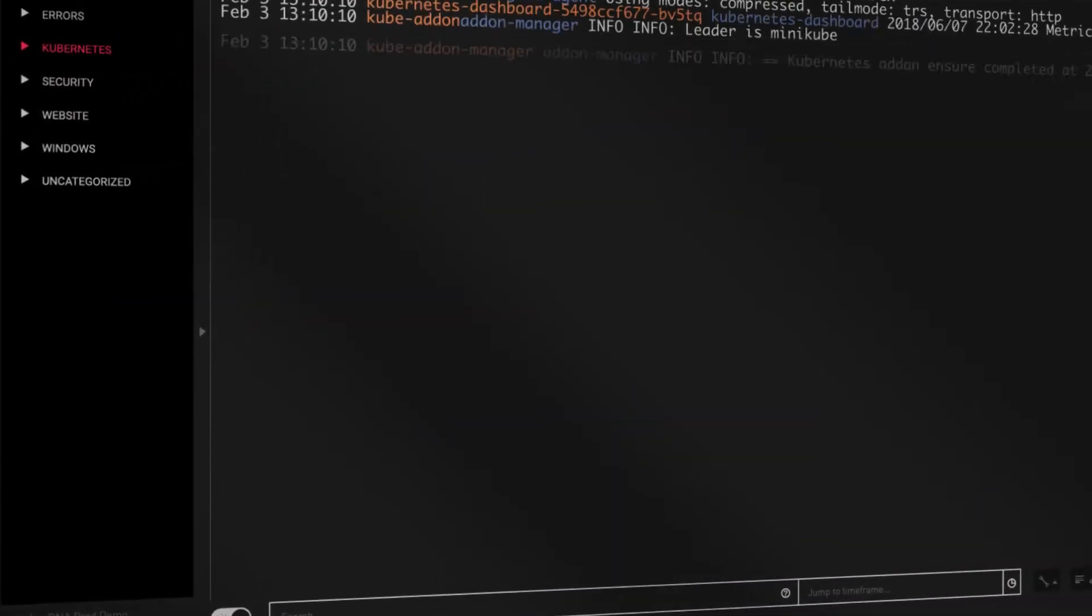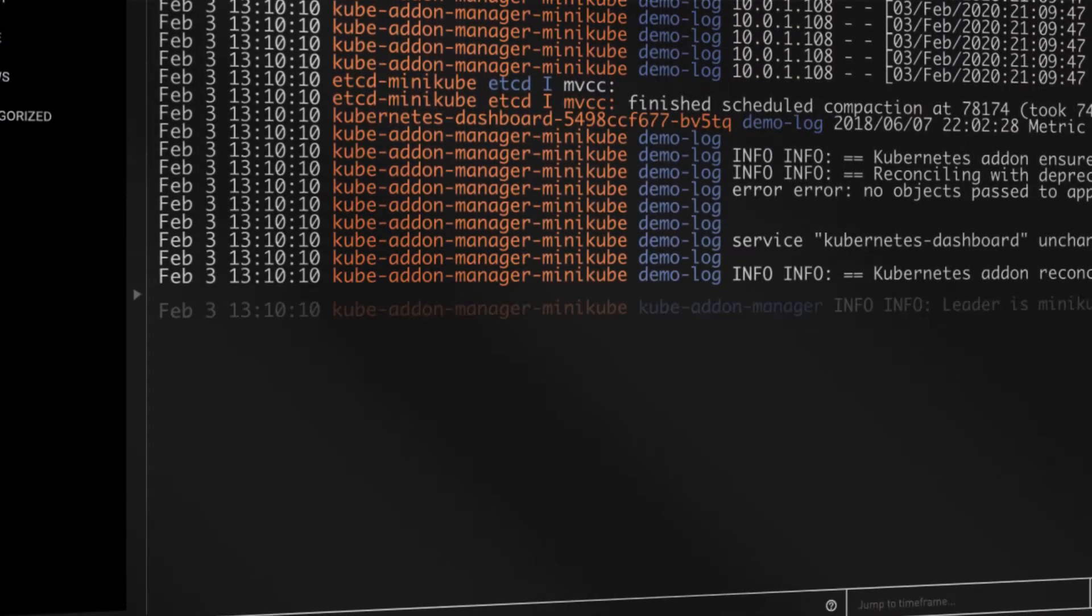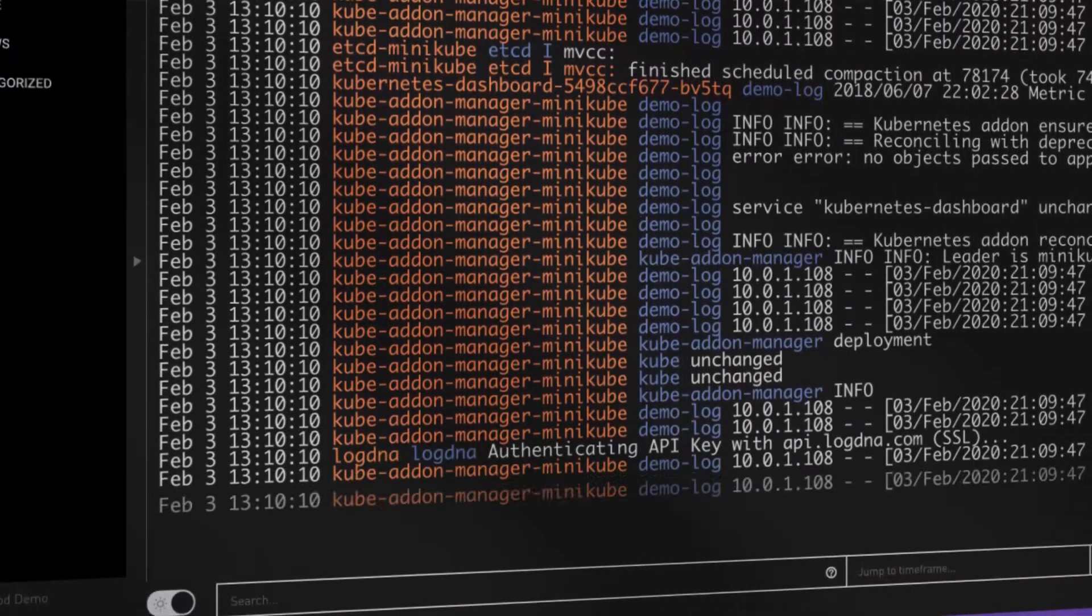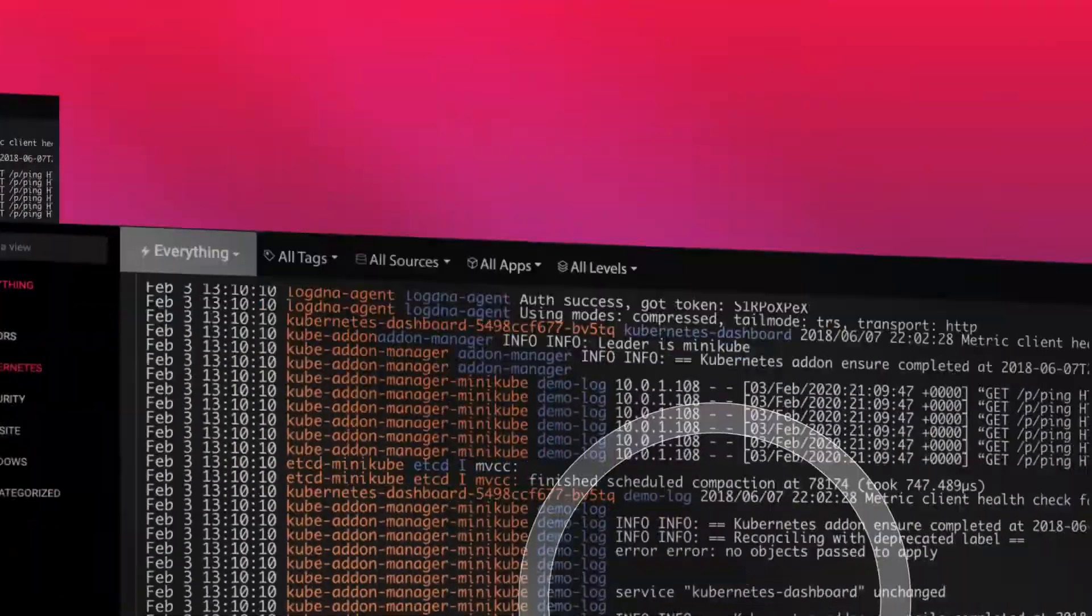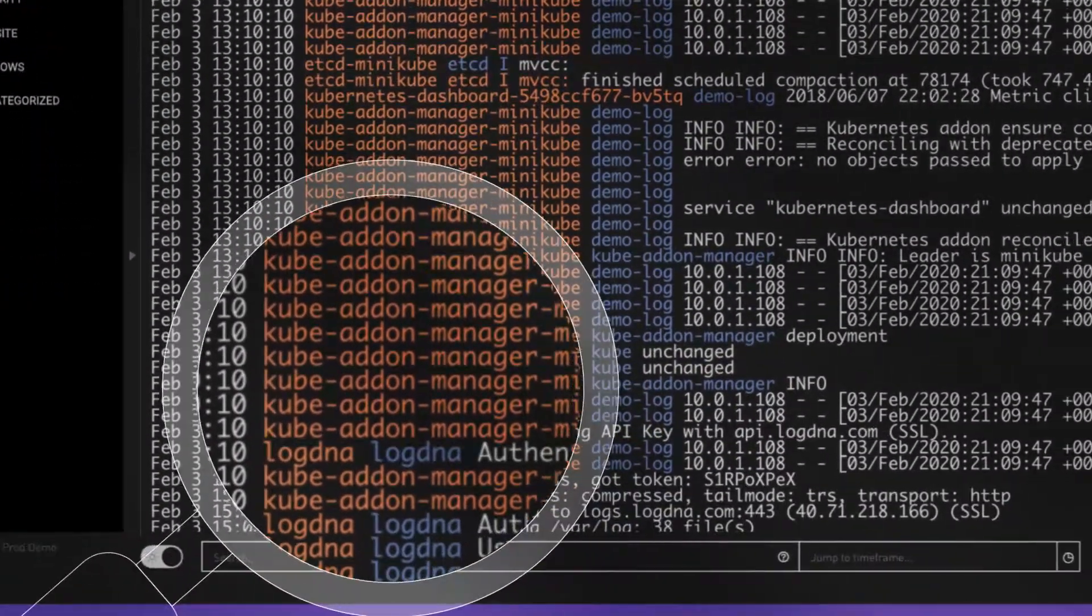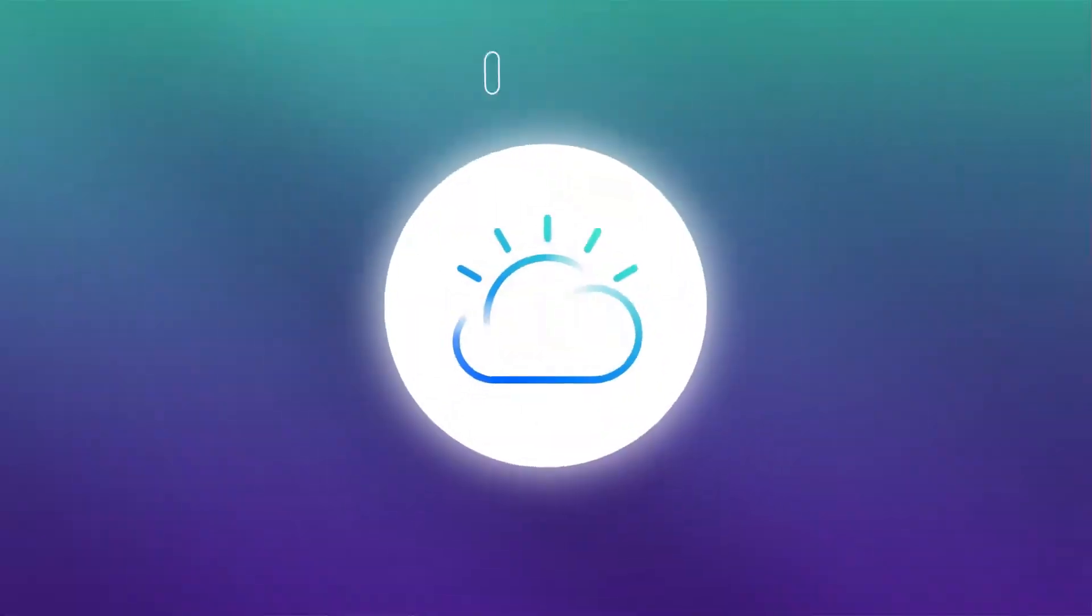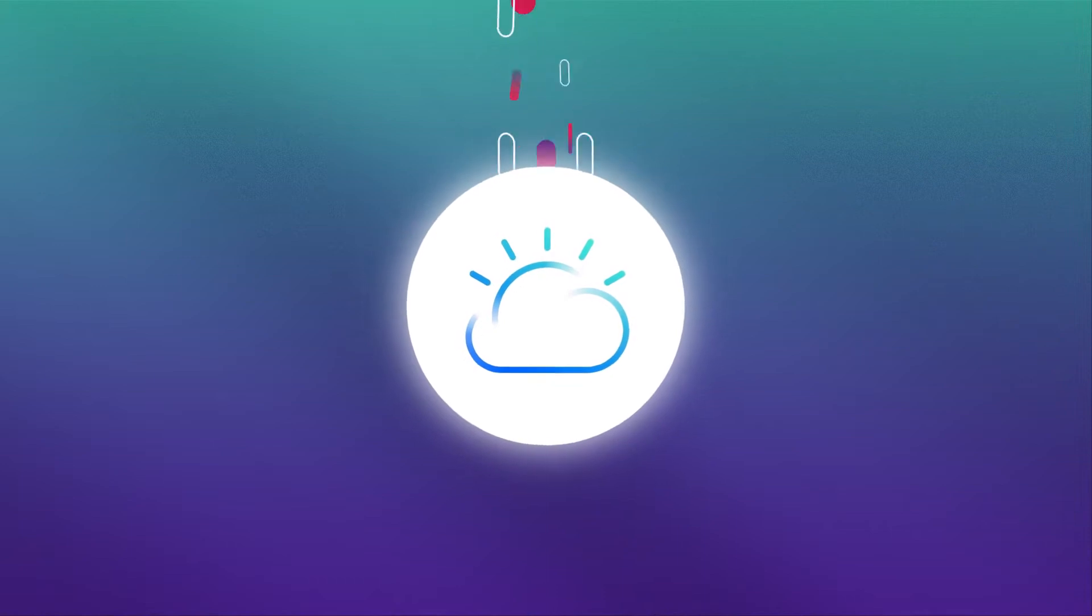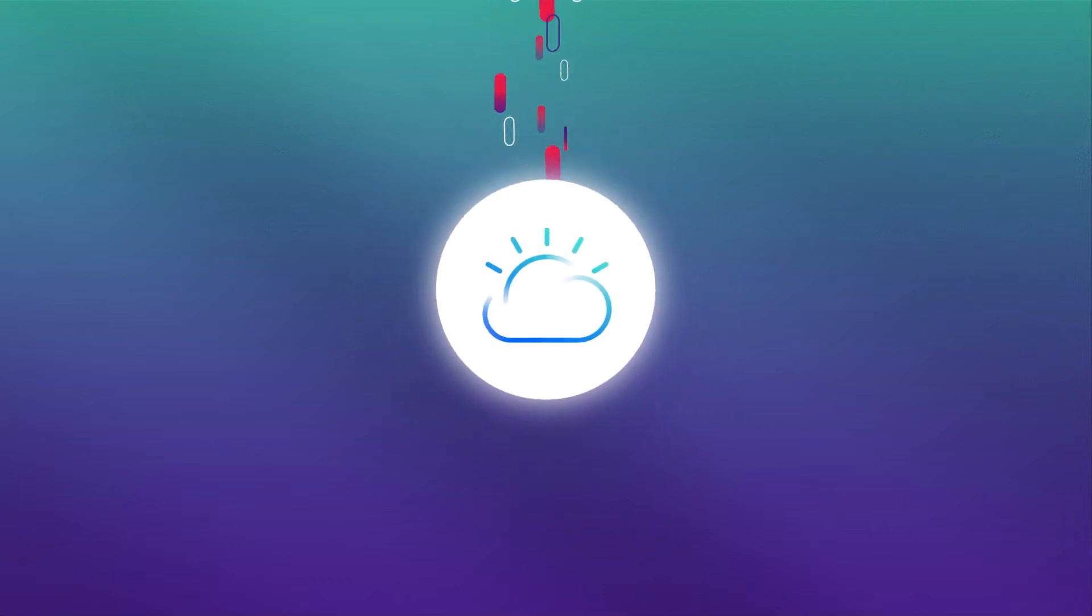Use IBM Log Analysis with LogDNA to easily aggregate and search application logs within a single platform. Use Activity Tracker to automatically collect and search IBM Cloud activities through LogDNA. LogDNA is built on IBM Kubernetes Service, allowing you to easily deploy on IBM Cloud.